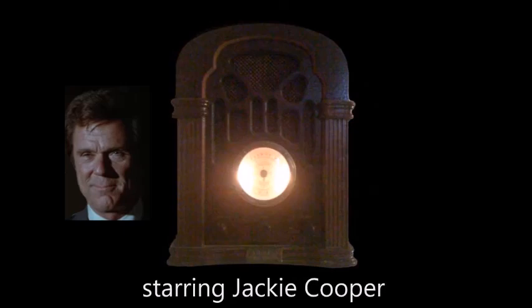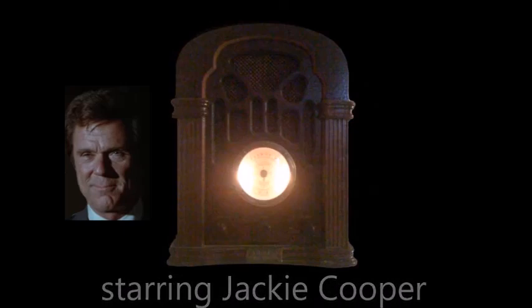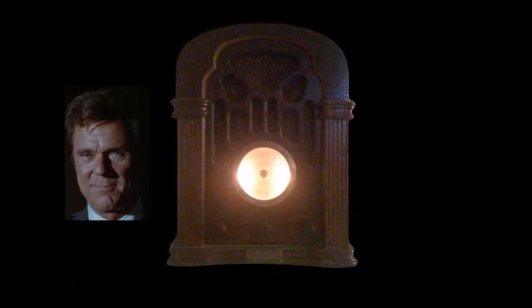Starring Jackie Cooper. In a Mutual Broadcasting System presentation of The Zero Hour. Brought to you by the makers of Hallmark Cards, Nabisco, Kodak, and the Ford Motor Company.